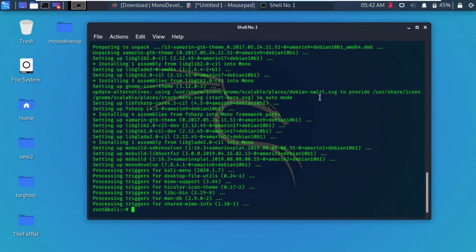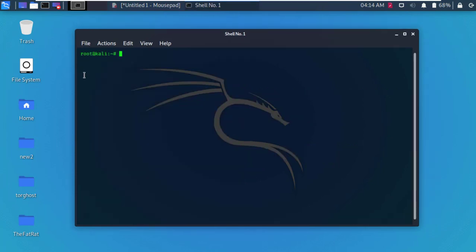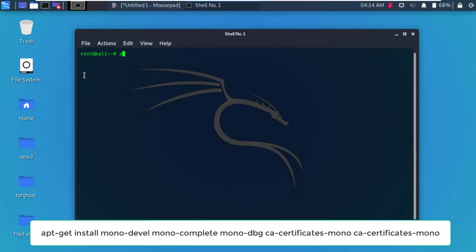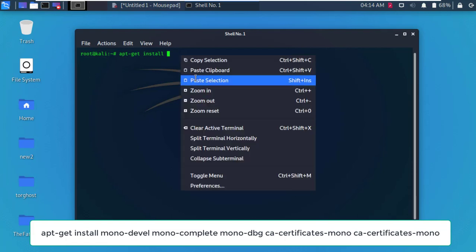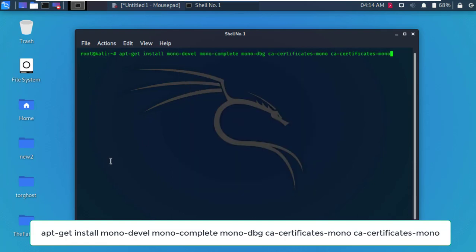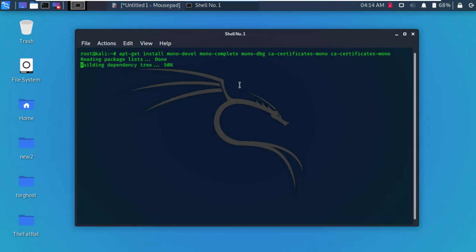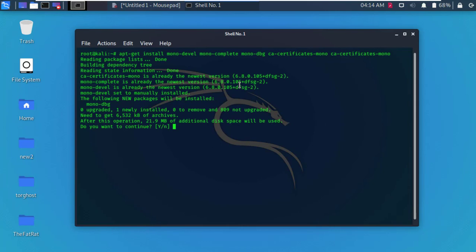After complete installation, clear the Terminal and type the following command. Type Y and hit enter to continue.